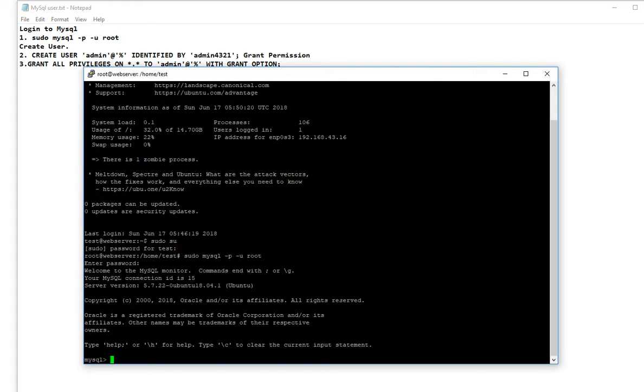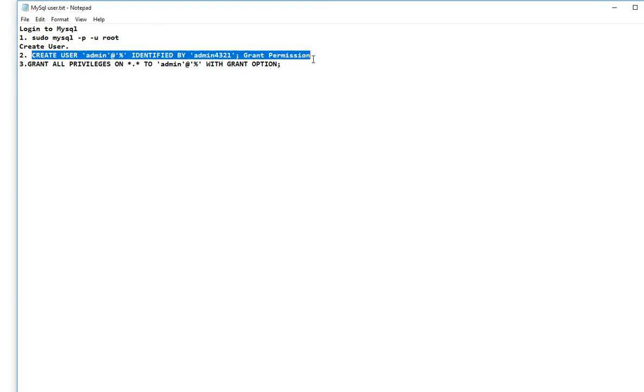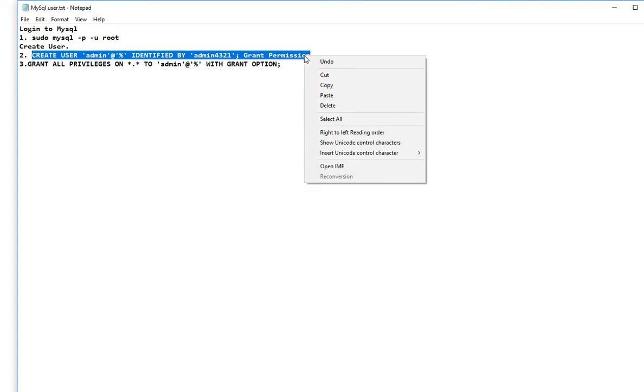I create a user like admin with all access, with the password and grant permission.